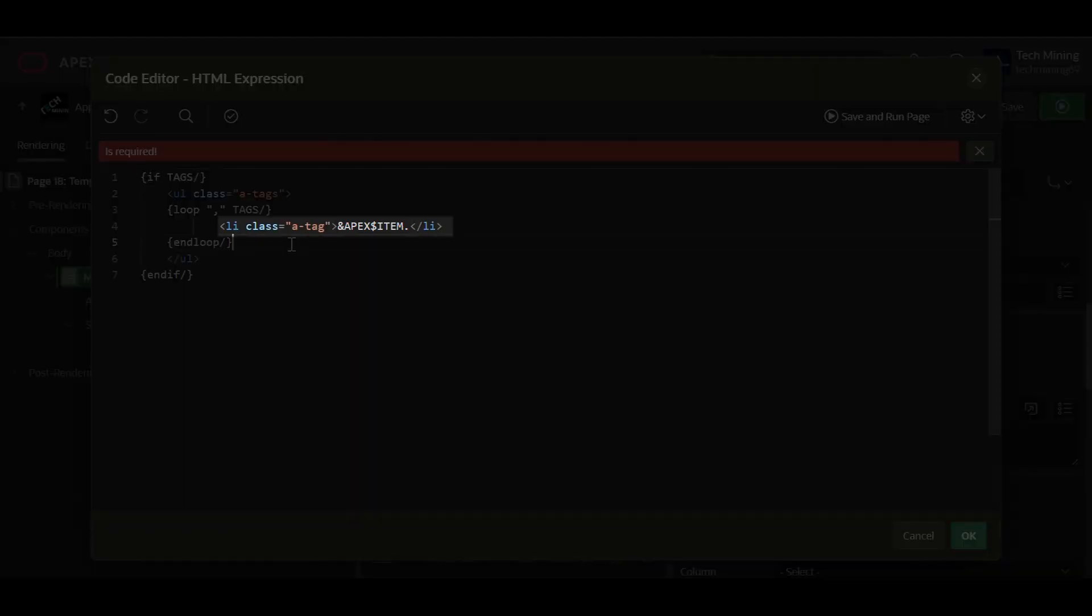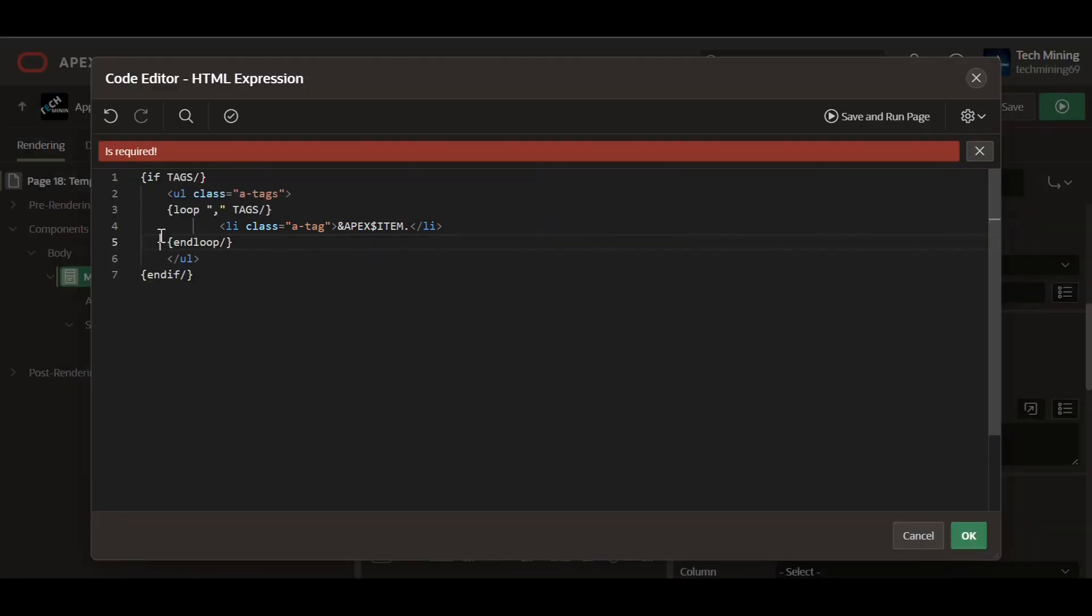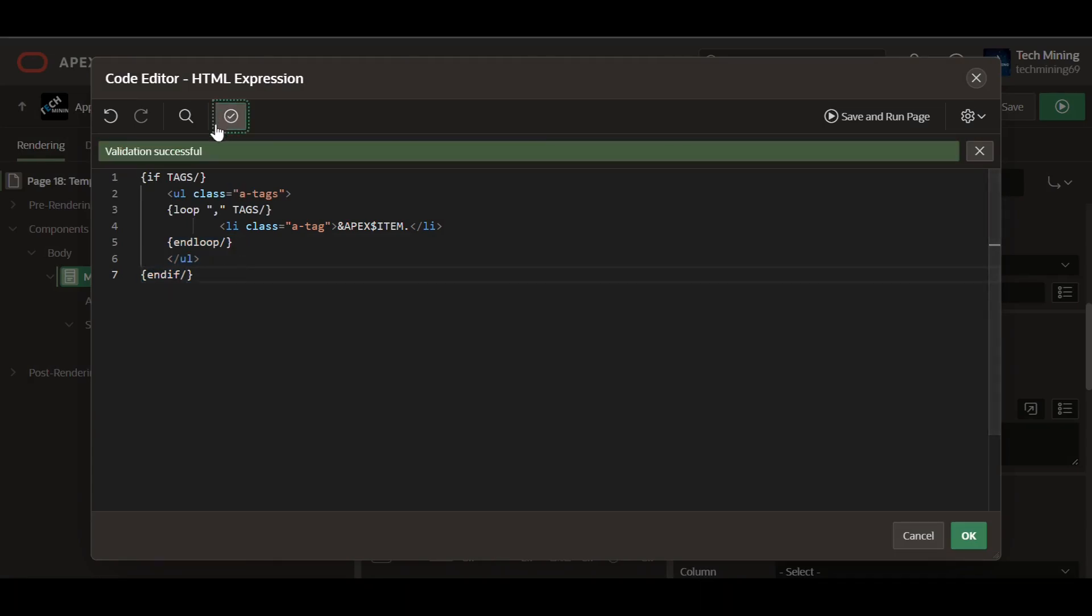Next, for each tag in the list, this code creates a list item, li, with the class A tag. The actual tag value, extracted from the tags variable using ampersand apex-dollar item, is placed within the list item. This marks the end of the if block, ensuring that the list structure is only created if the tags variable has a value.